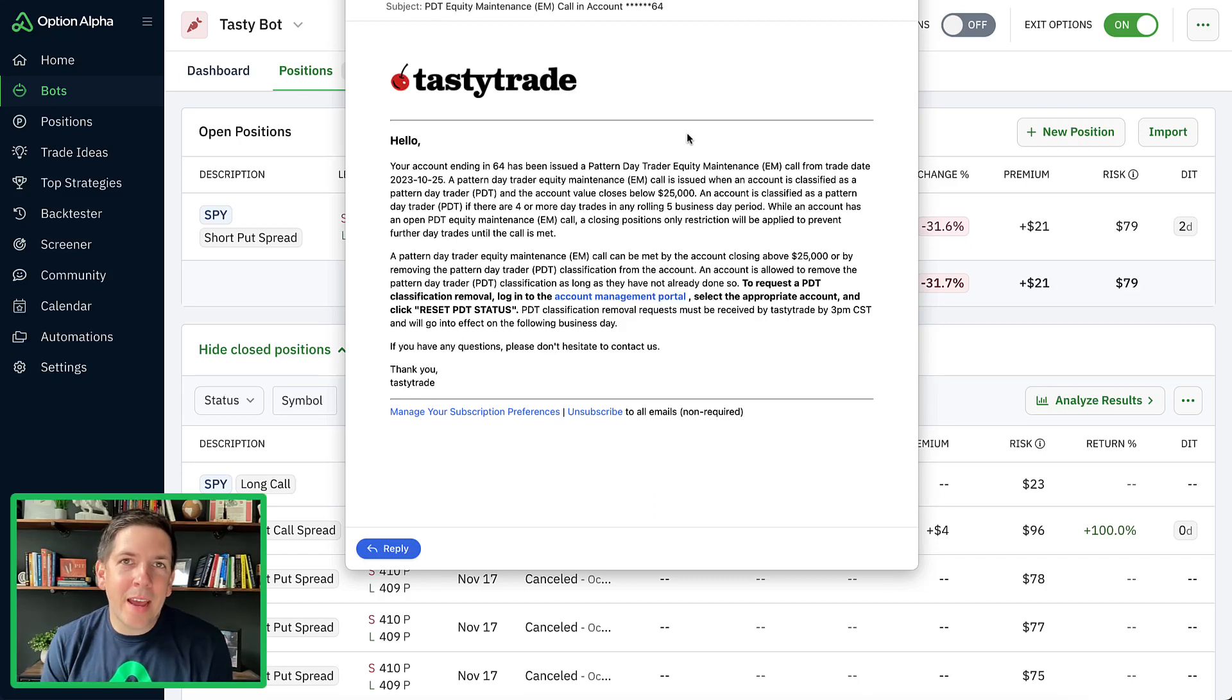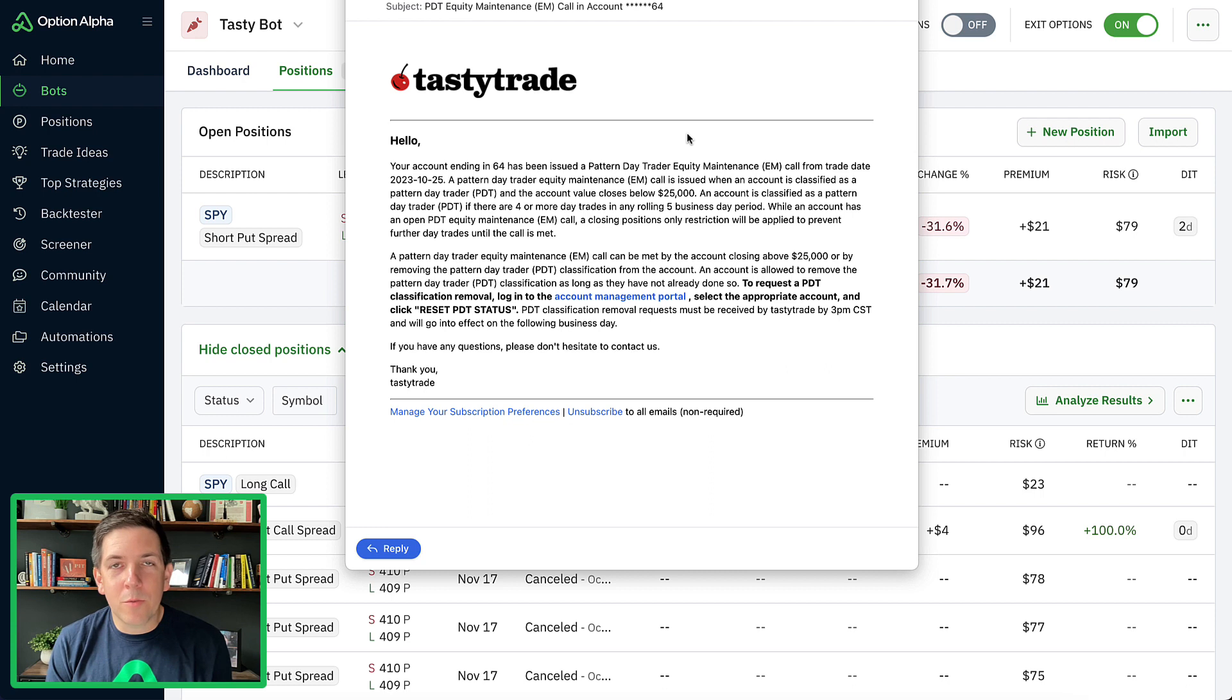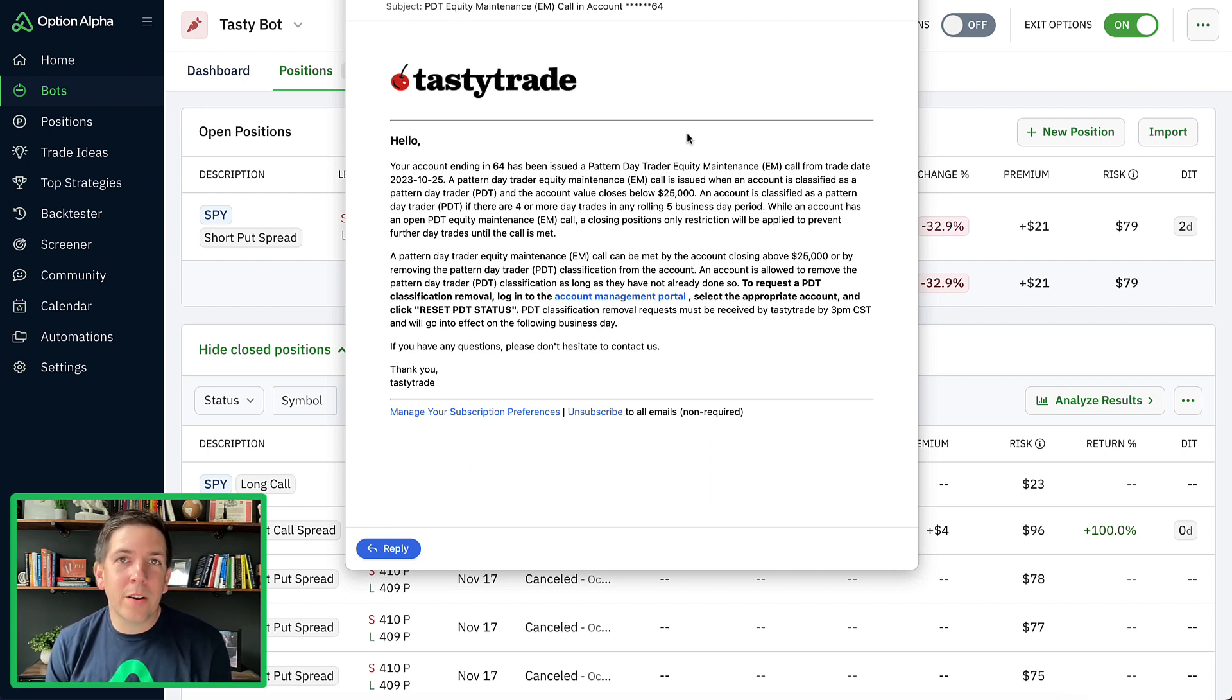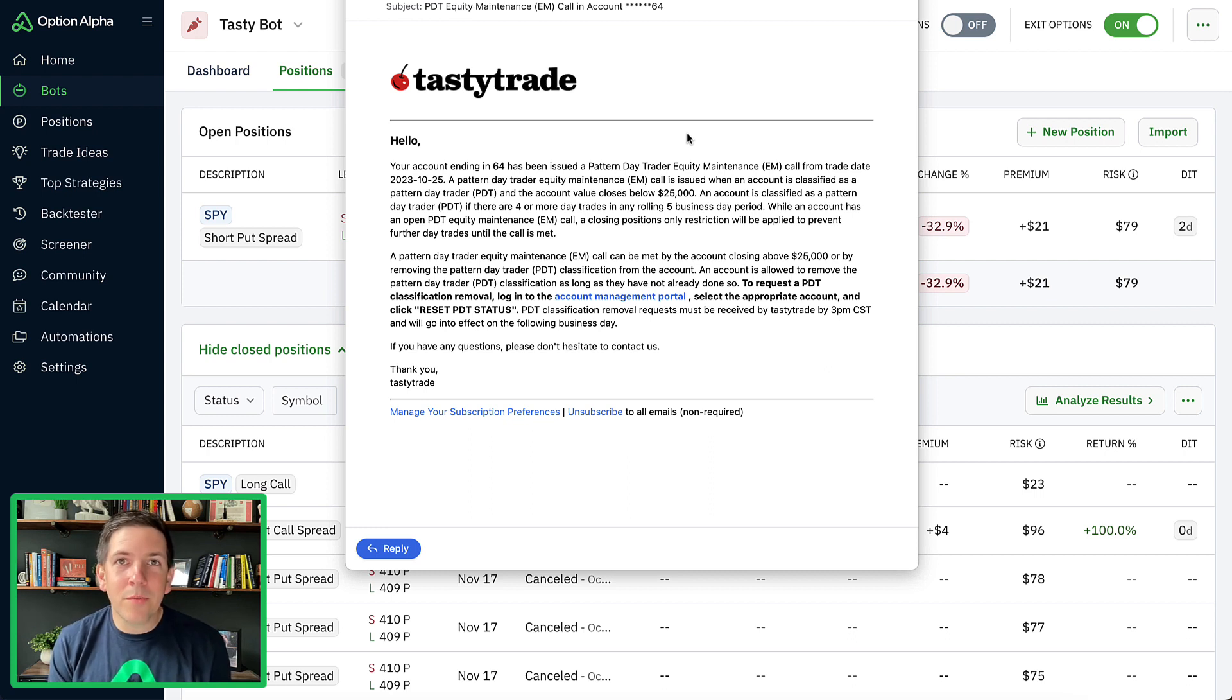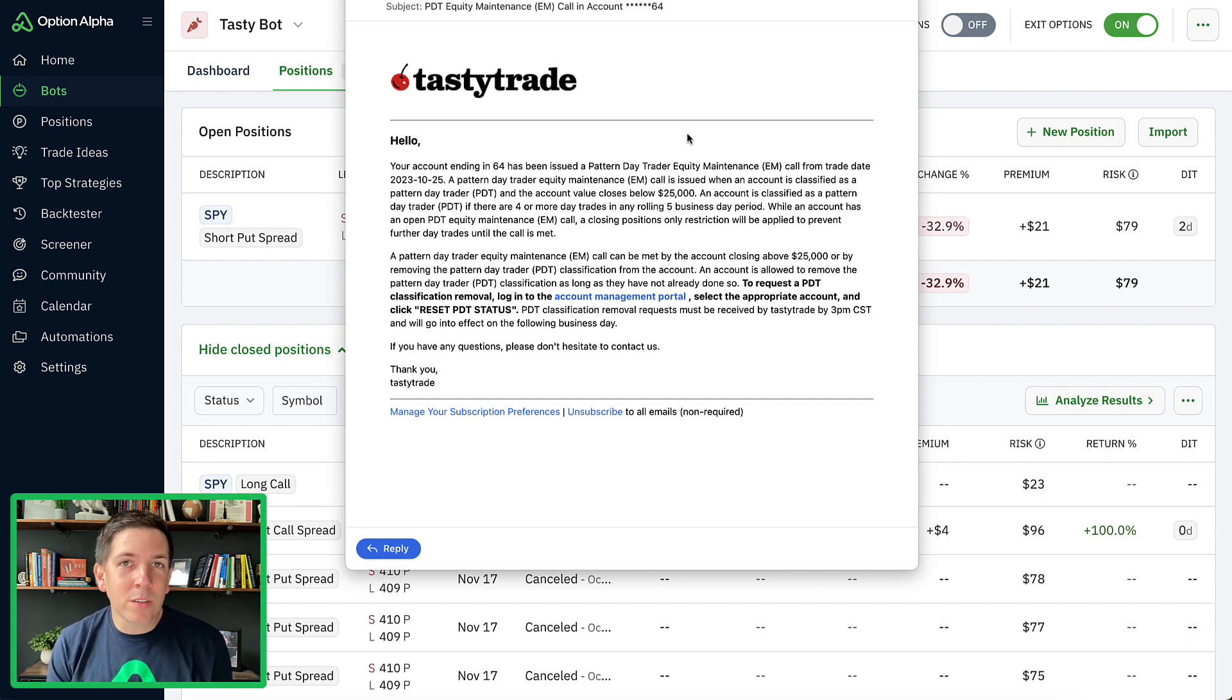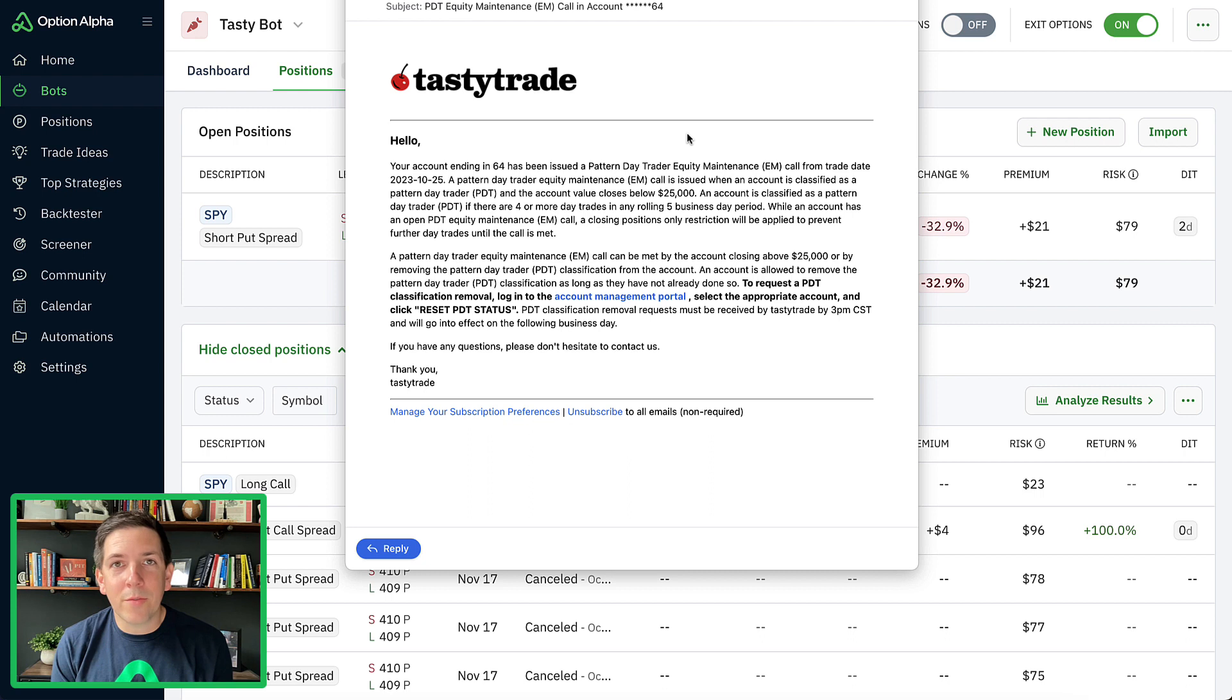Hey everyone, this is Kirk here again at Option Alpha. I wanted to show you how to fix the pattern day trading or PDT rule that you might have run into if you are trading on TastyTrade. I ran into this myself on purpose because I'm testing out the new integration for TastyTrade, and I want to show you how it works, how you get the notifications, and how you can reset this if you haven't previously reset it before.